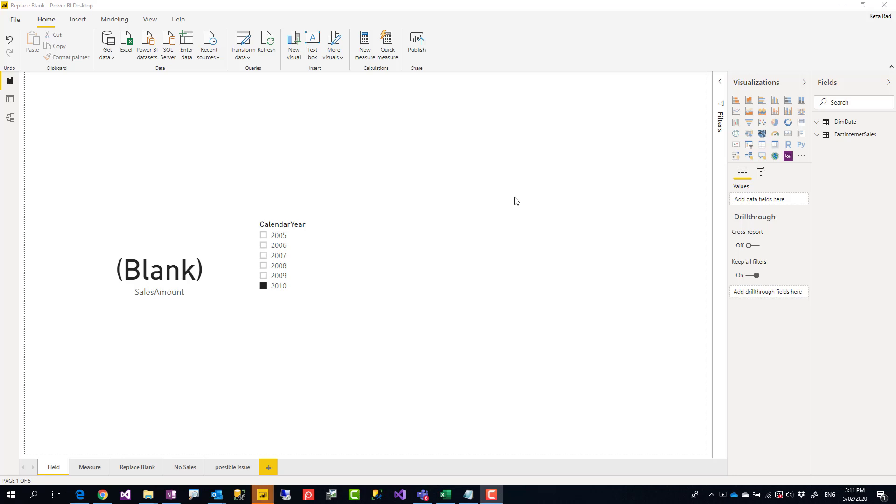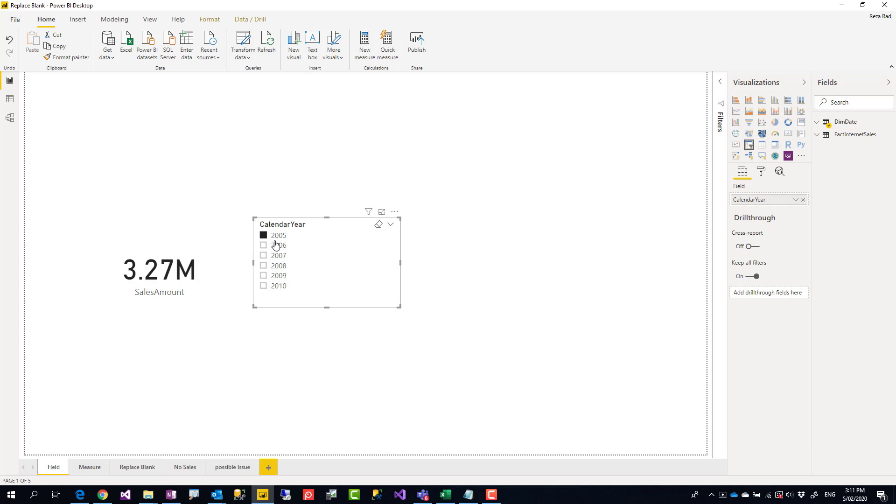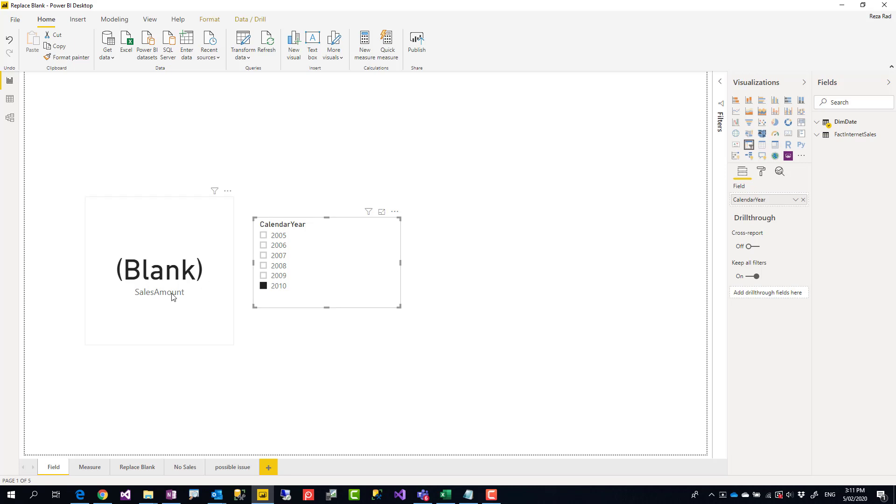Hello, this is Reza from Radacad. In this quick video, I'm going to show you how to replace a value in a card visual, KPI, or gauge. Instead of showing blank, it shows you zero or something else. Very simple trick, let's see how it works.